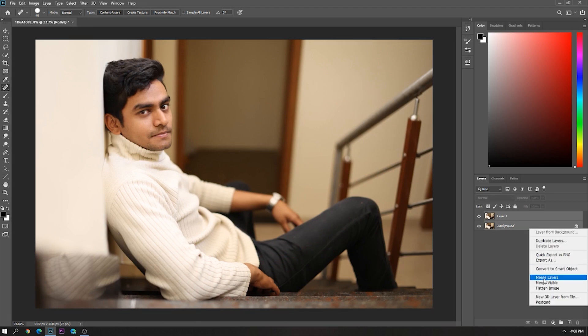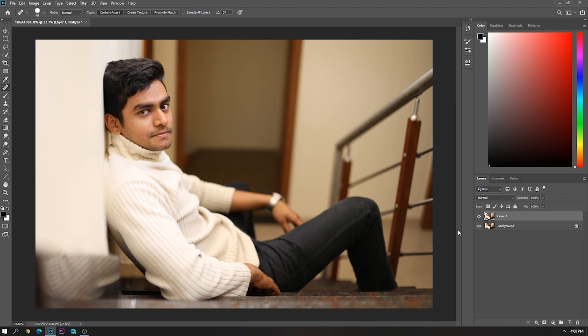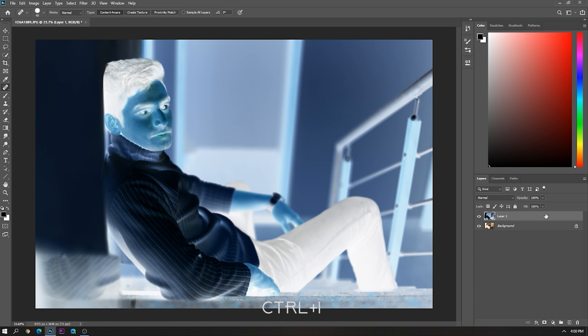Now merge both layers and again create a duplicate layer of it. Now press Ctrl plus I. I know this scene is looking like a horror film but trust me it will get better.